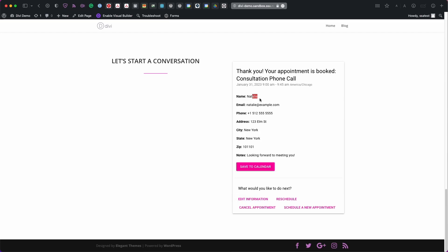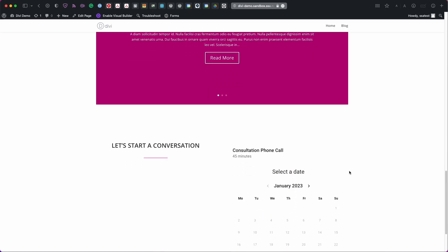And then lastly at the very bottom of the page they have the option to edit information in case they misspelled their name or something. Or they can reschedule this if they don't like this time anymore. They could cancel the appointment and then they can schedule a new appointment. So if we click on this one it'll take us back to where we started.